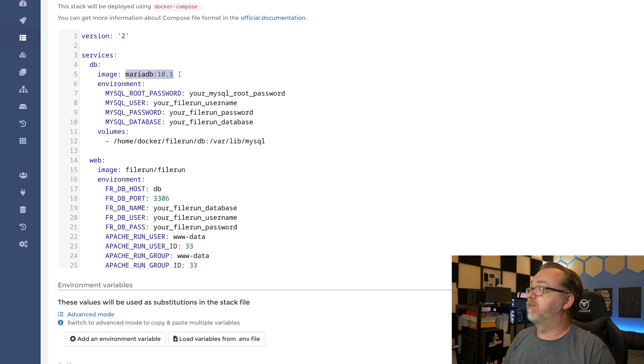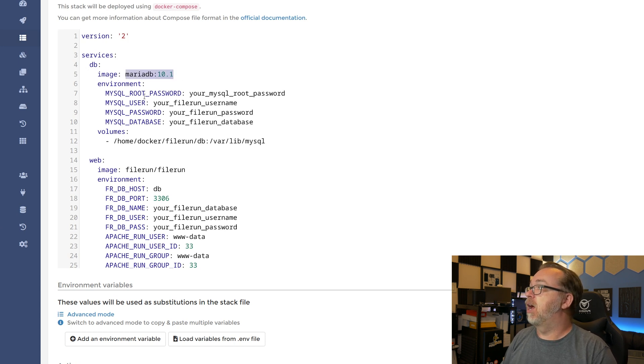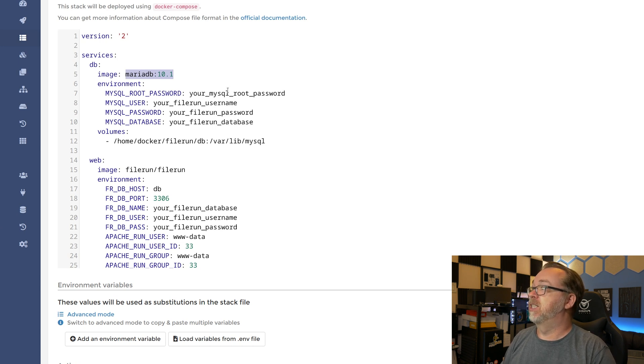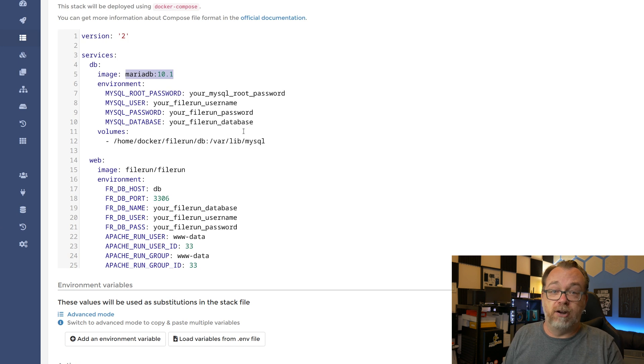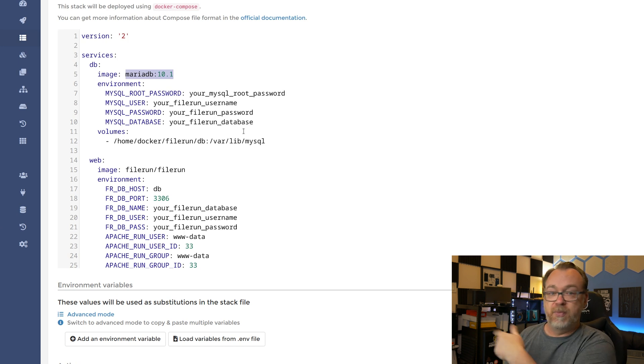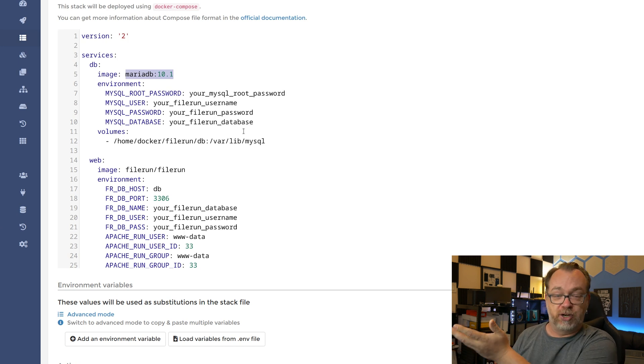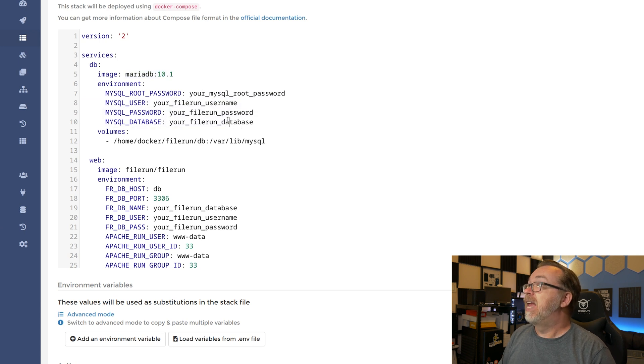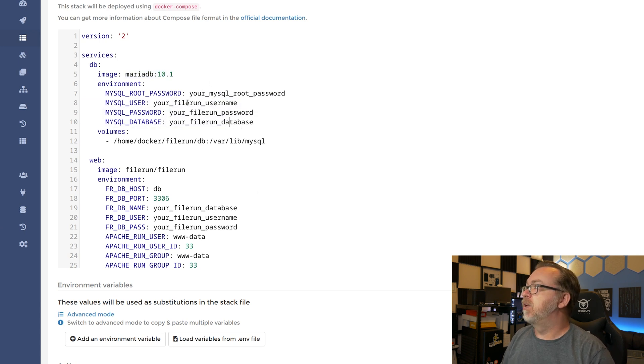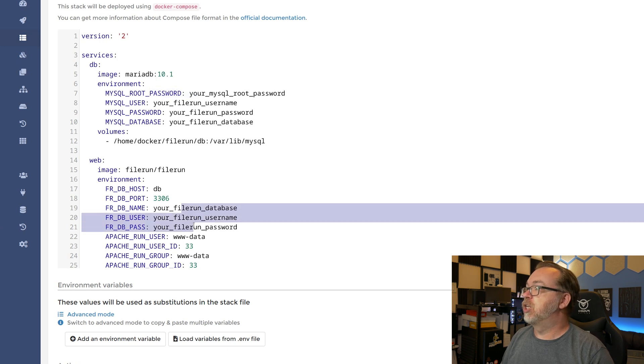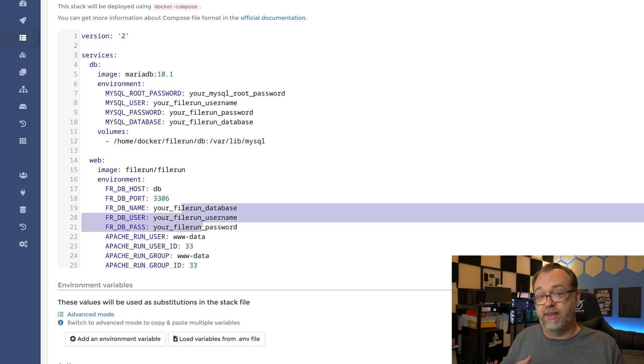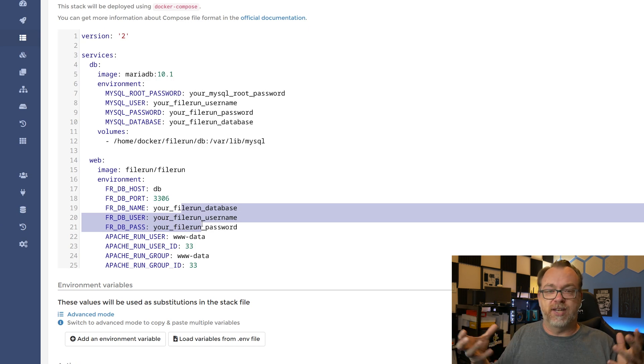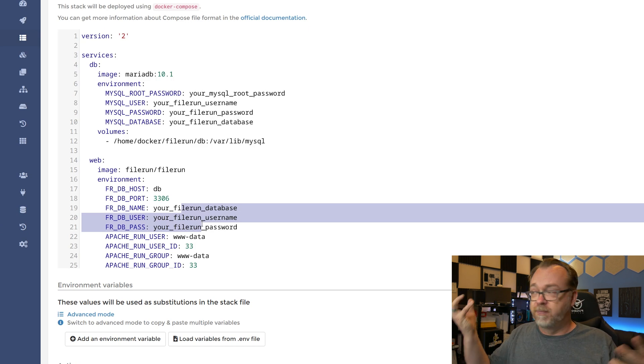The first one is a database. We're using MariaDB version 10.1. We've got a root password, a MySQL user, a MySQL password, a MySQL database. Change all of that for security reasons, change all of that. I didn't because this is just demonstration, but make sure that you change all of that. And whatever you change these values to, with the exception of the root password, so the user, the password, the database, change all of that down here as well, just so that both containers can talk to each other.